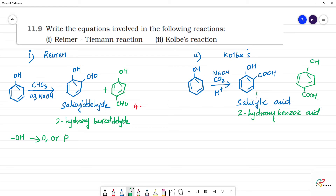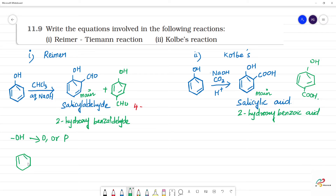So this is the main product, but the next one is a minor substituent product. Now let's see the reactions.